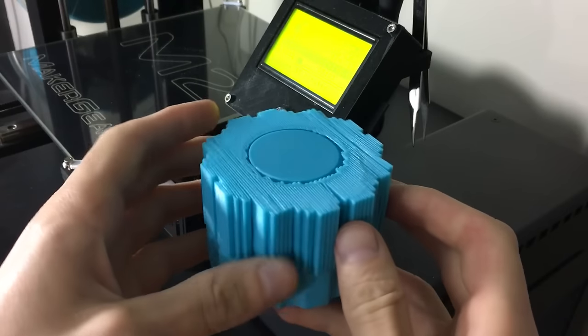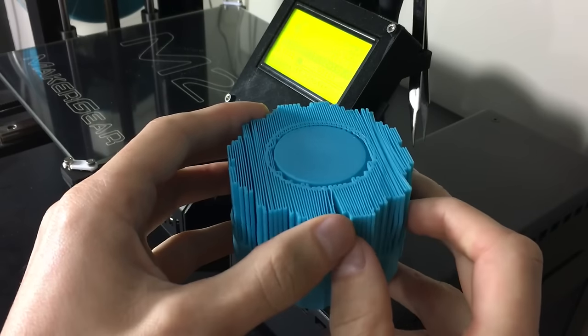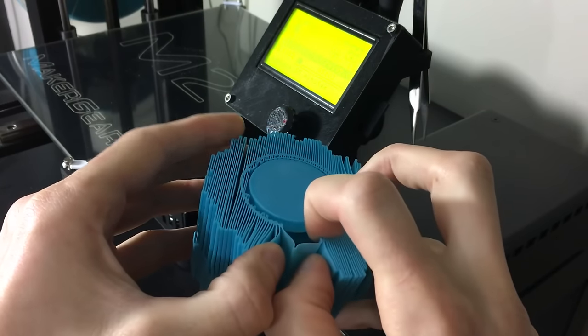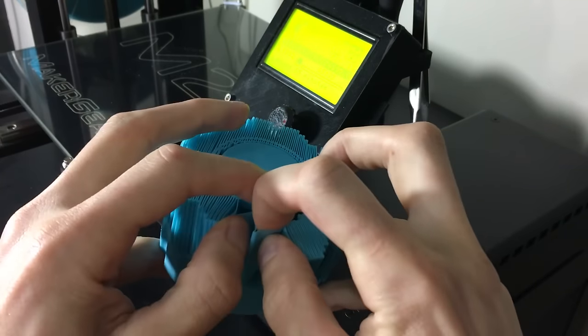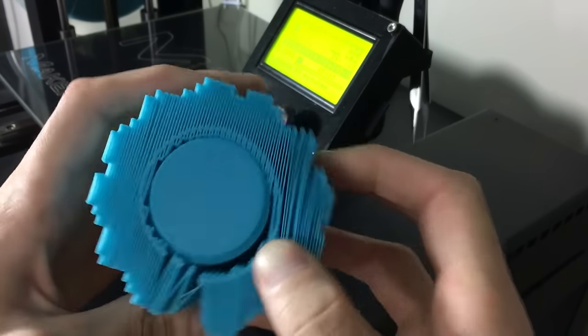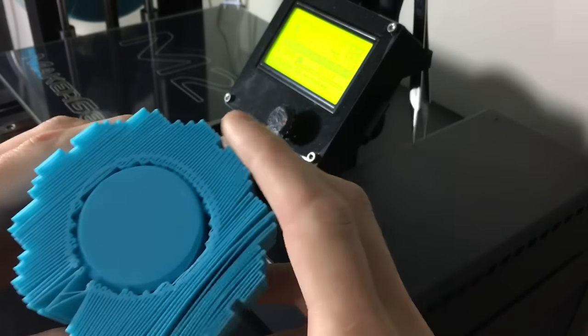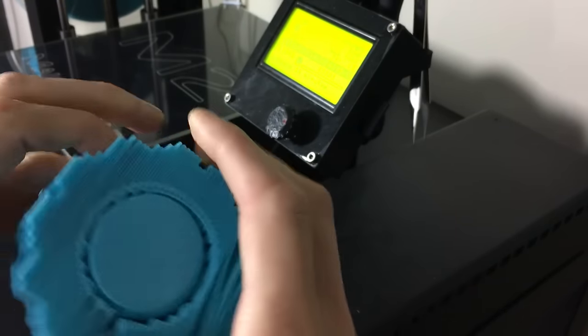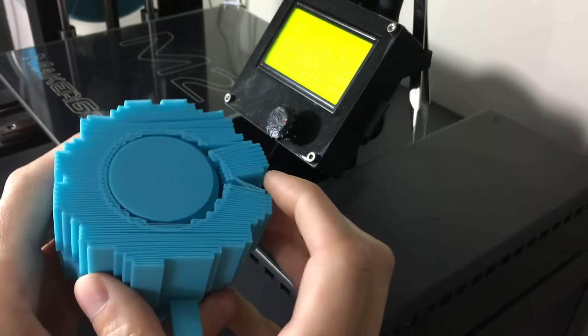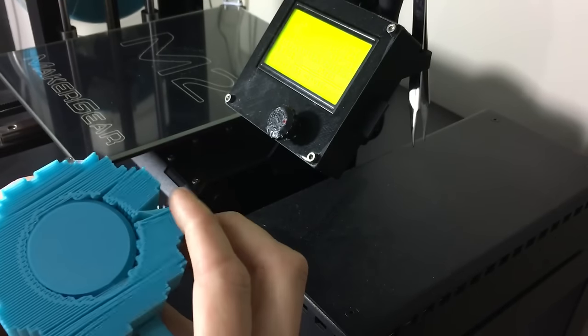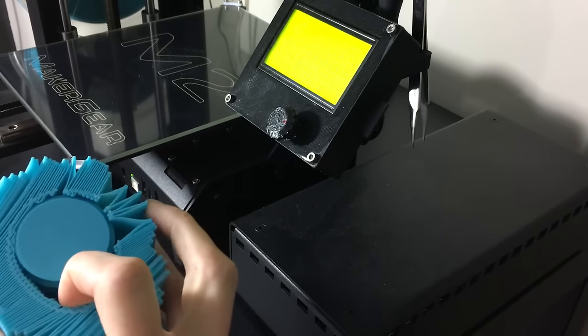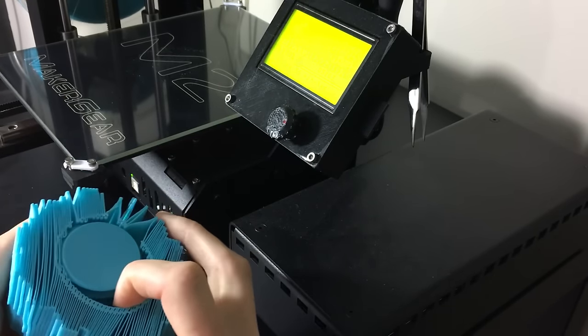Four hours later, the part came out really well. Let's remove the support material. It's necessary in 3D printing for overhanging surfaces because in FDM printing it's done layer by layer and there needs to be something to support the upper layers.